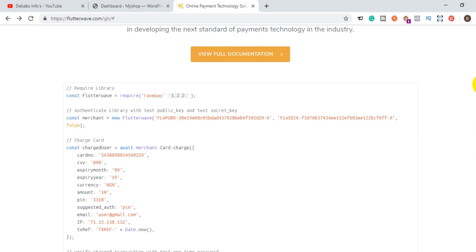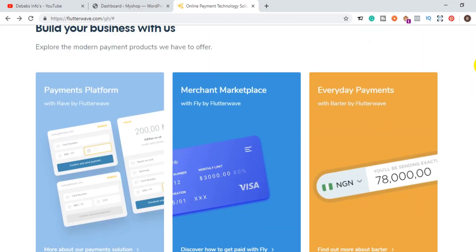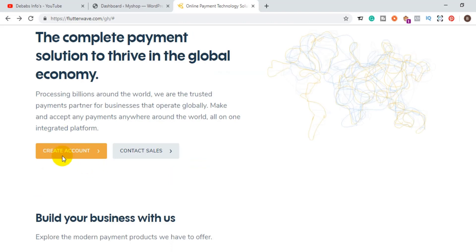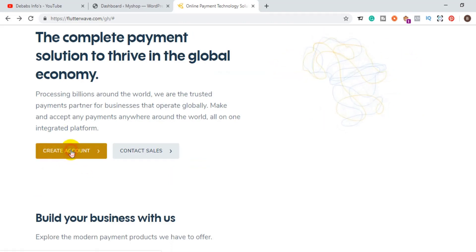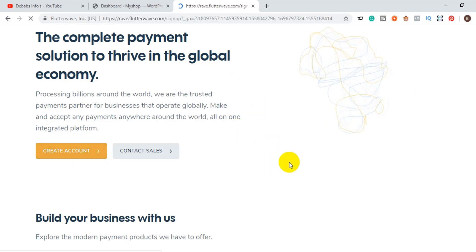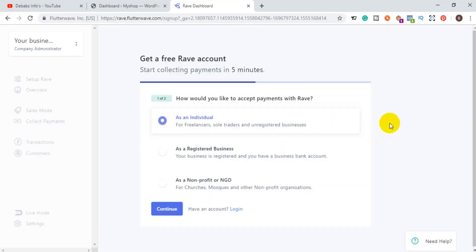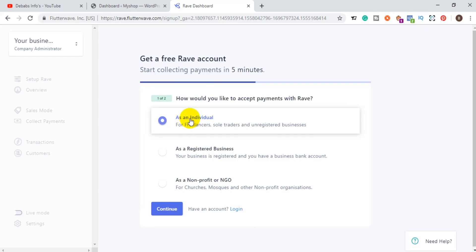Once you are on the homepage, you can scroll down and read more about the software. Then come back and click on the button that says 'Create an Account.' Once you click on that, you will be taken to the next page where you need to select the type of business you are operating.